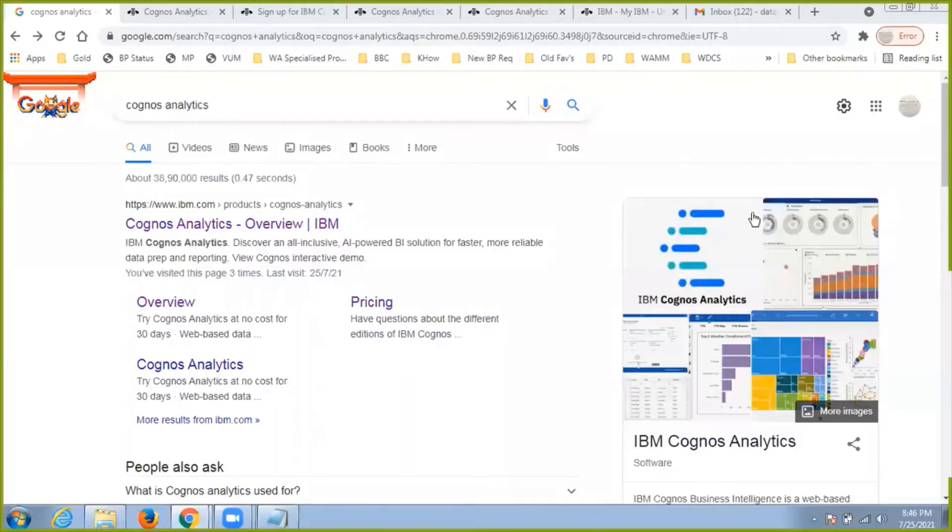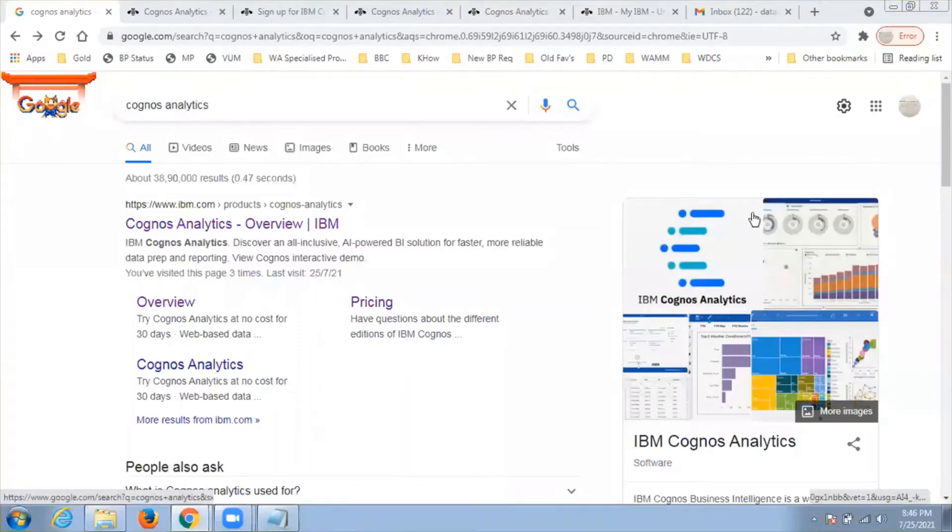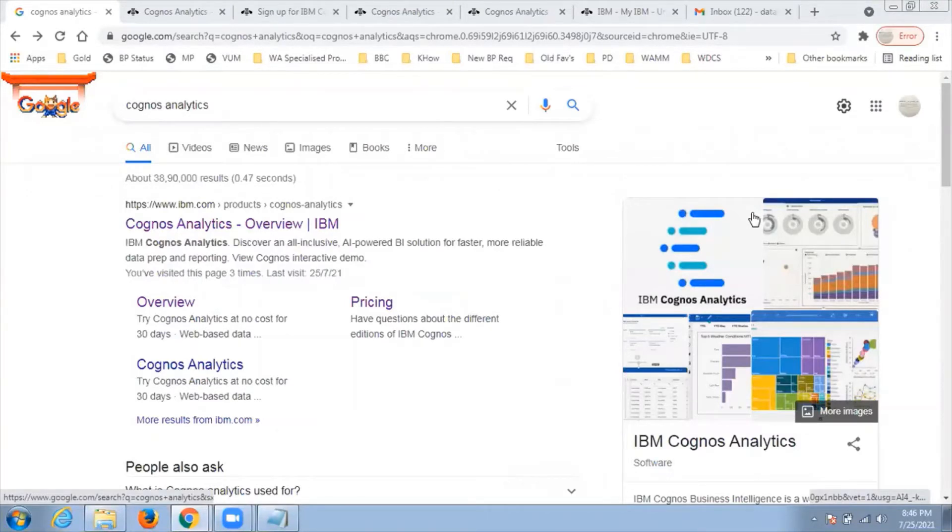Hello, welcome to my channel. Today I'm going to show you how to sign up for Cognos Analytics cloud trial account.